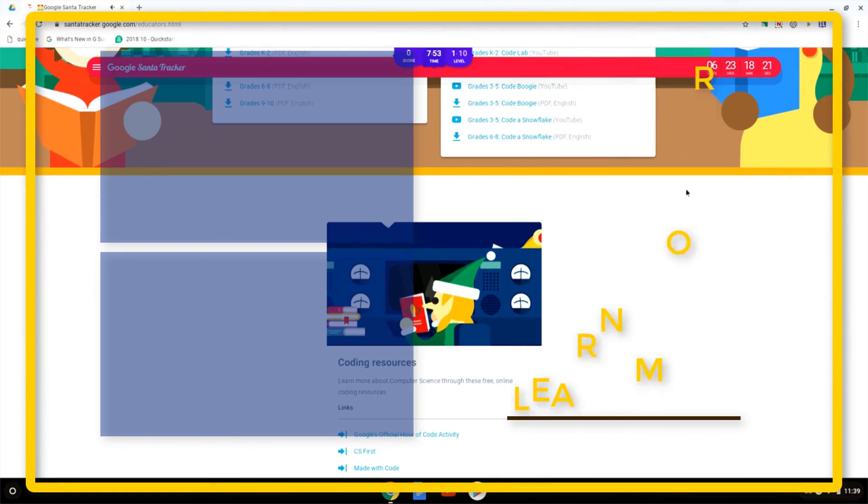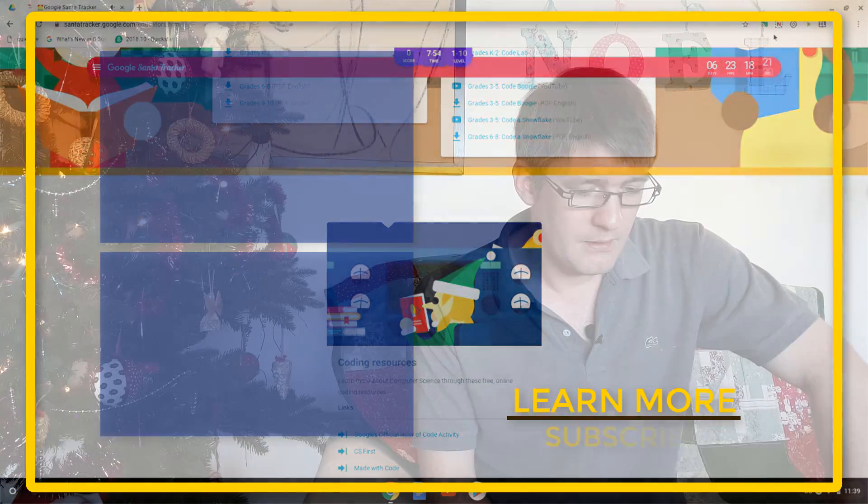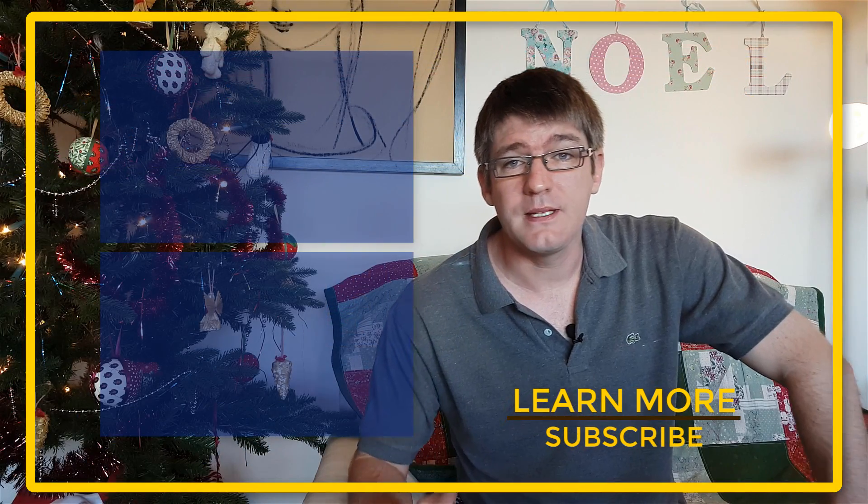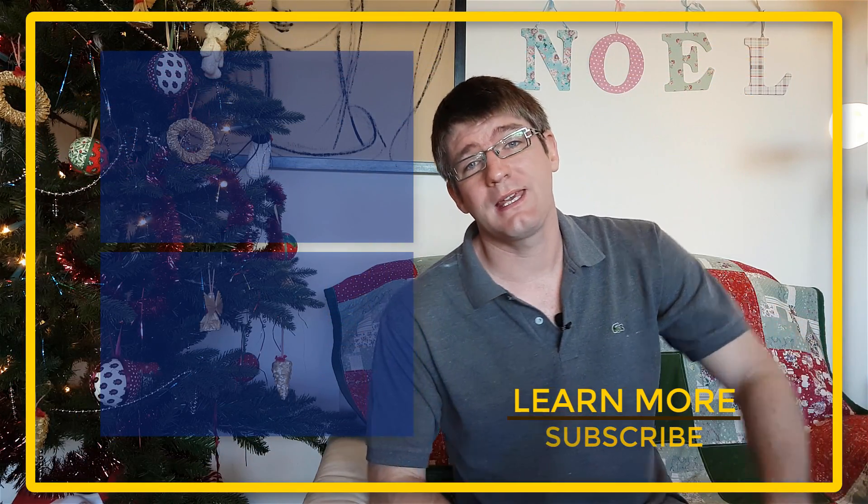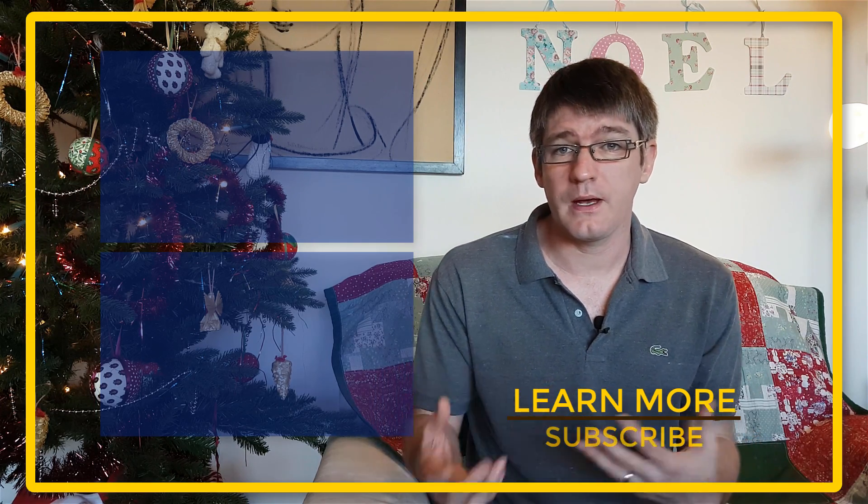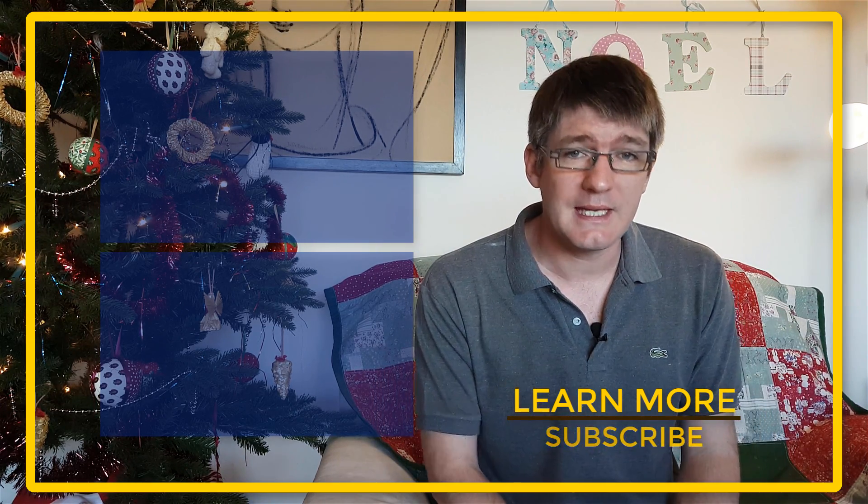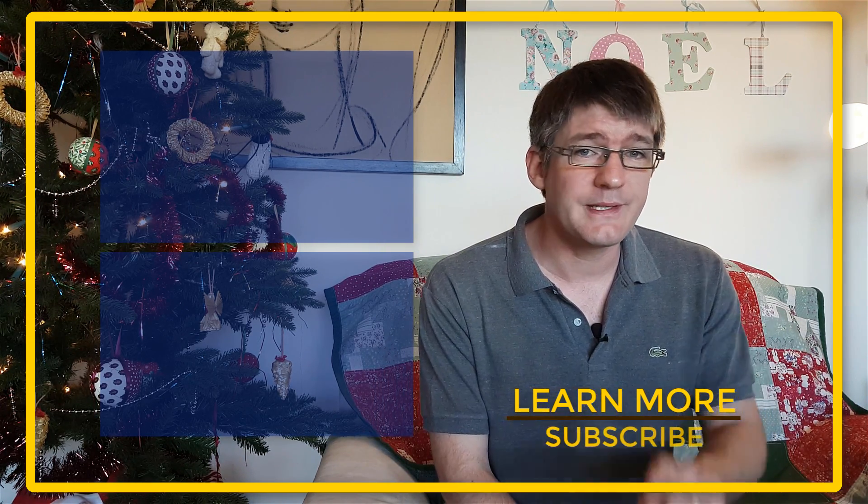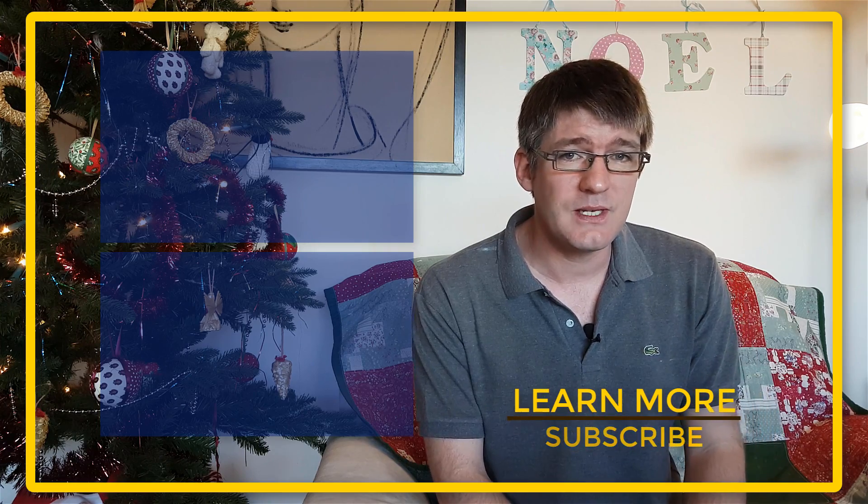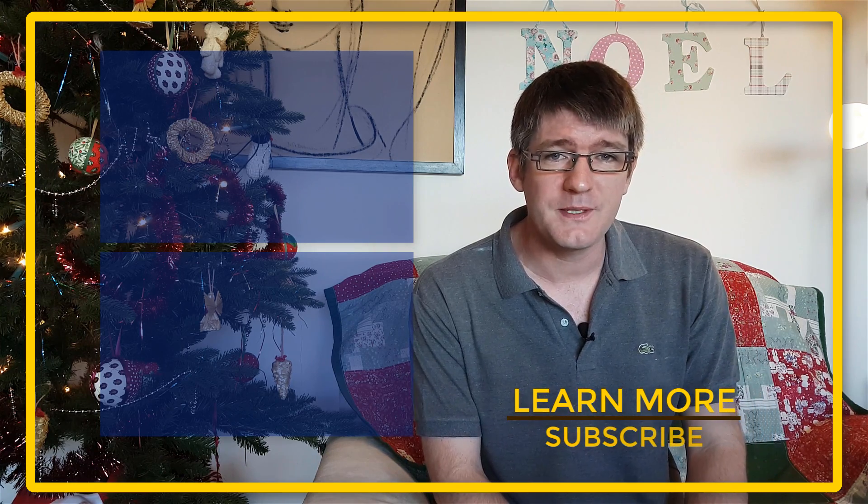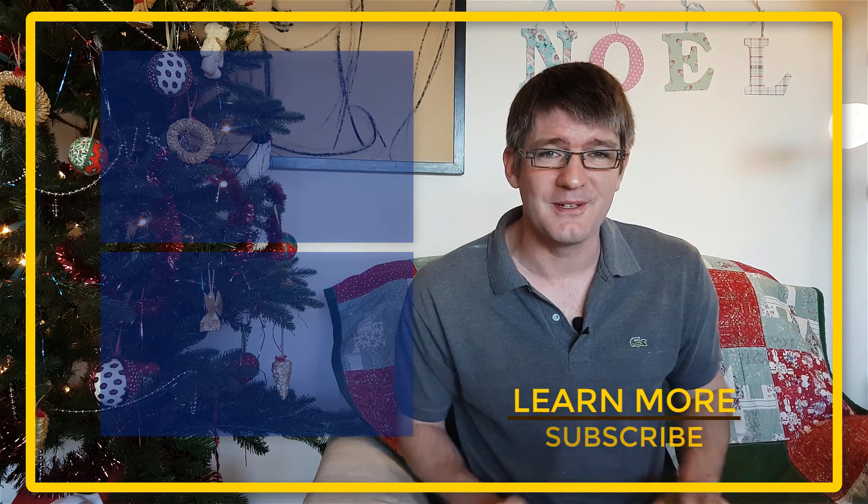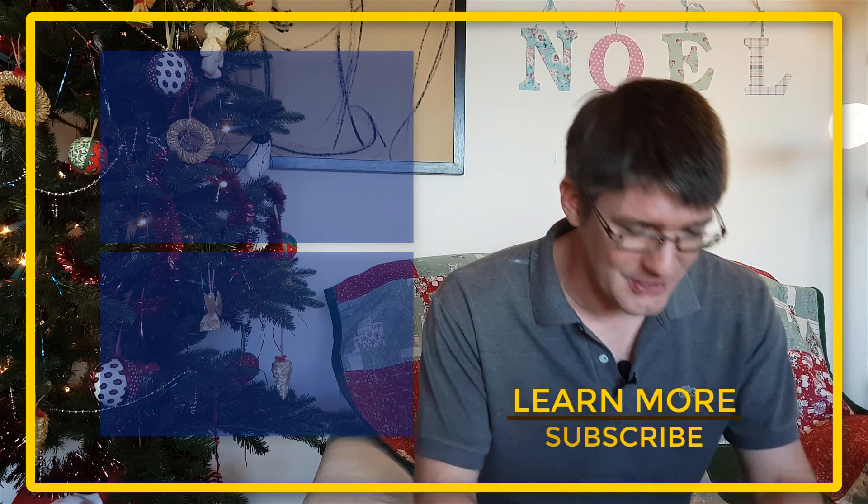Thank you for watching. And there you have it you can start tracking Santa's movements. Now I hope you found this helpful and if you did don't forget to like it. I will see you again next week with another flipped classroom tutorial. Thank you for watching.